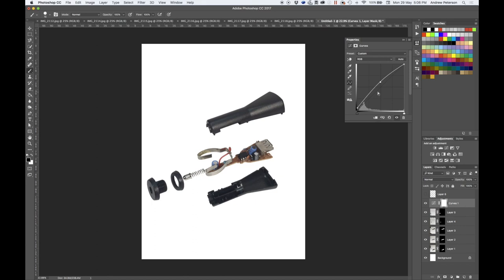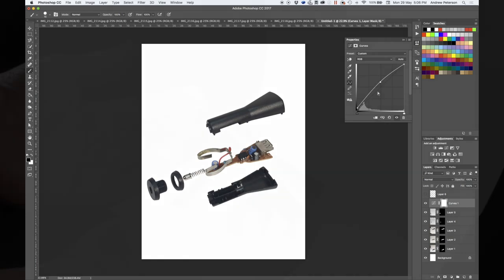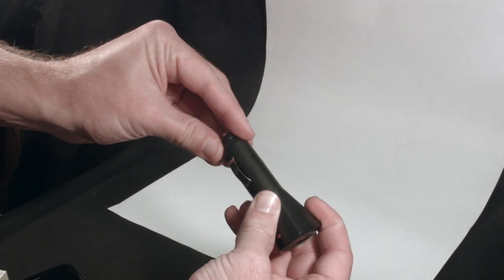Hi, in this video I'm going to be showing you one approach to taking an exploded view photograph of an existing product. In this case we're using a 12 volt USB charger.